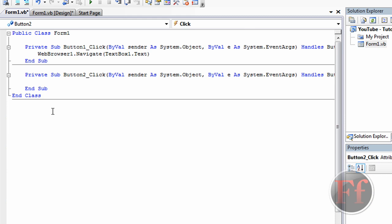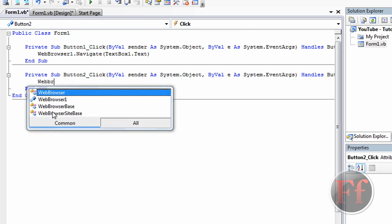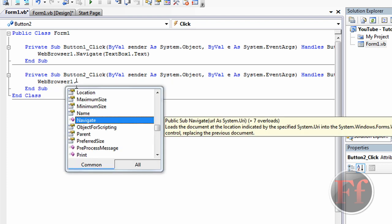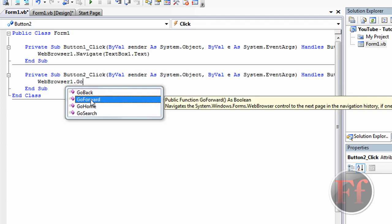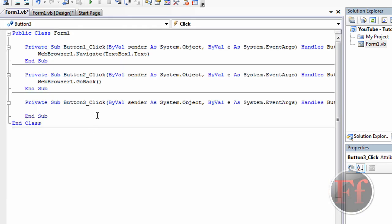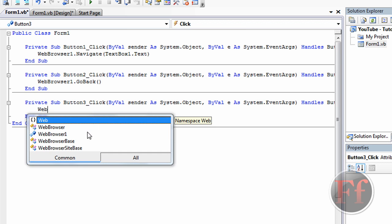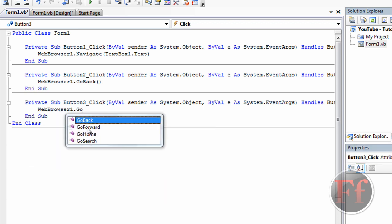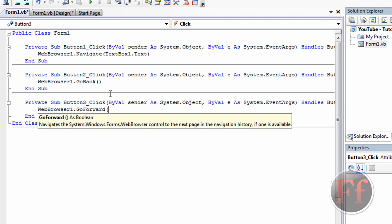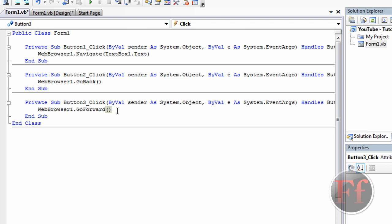Now back is even more simple, and the same goes for forward. We're going to type WebBrowser1.GoForward() for the forward button, with open and closing parentheses. I don't know exactly why we need the parentheses, but it works — I know it works.